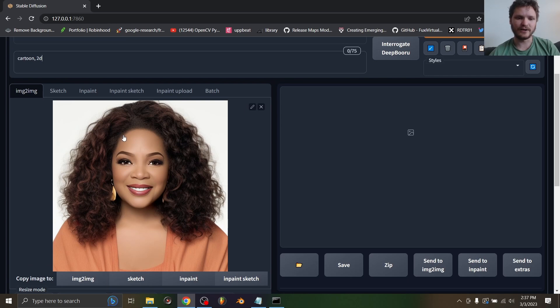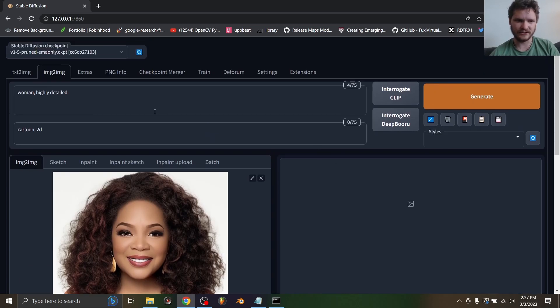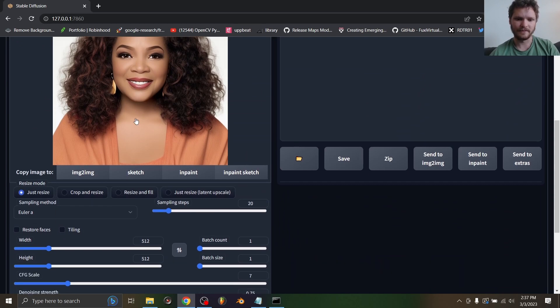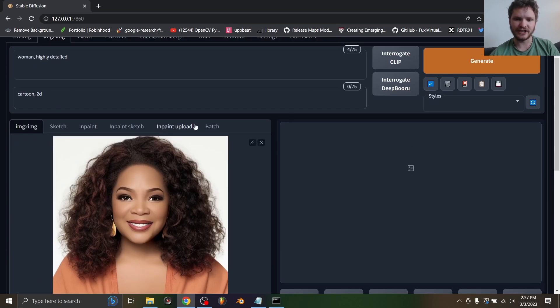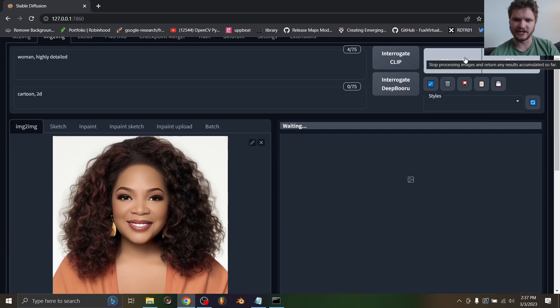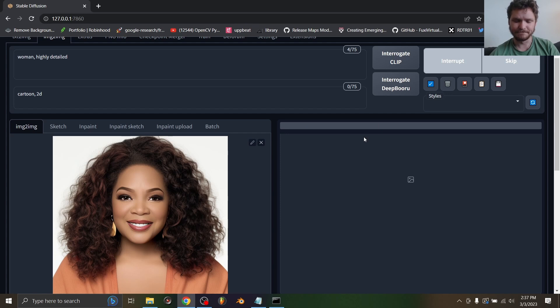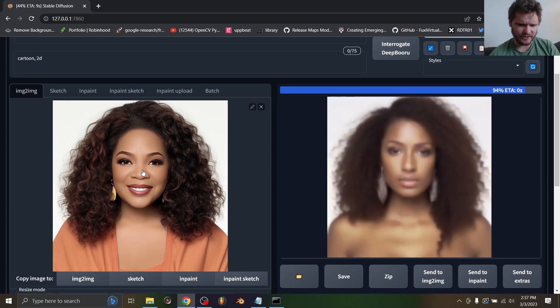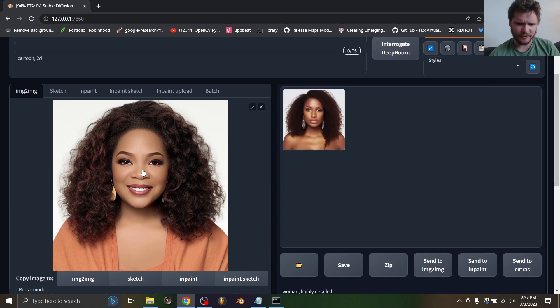When we generate this, we're going to get an image that kind of looks like this, you know, the way you would expect. So without changing any settings let's try a generation. It's going to take a second to load here, but by the way I guess this is a slightly cartoonized version of Oprah.